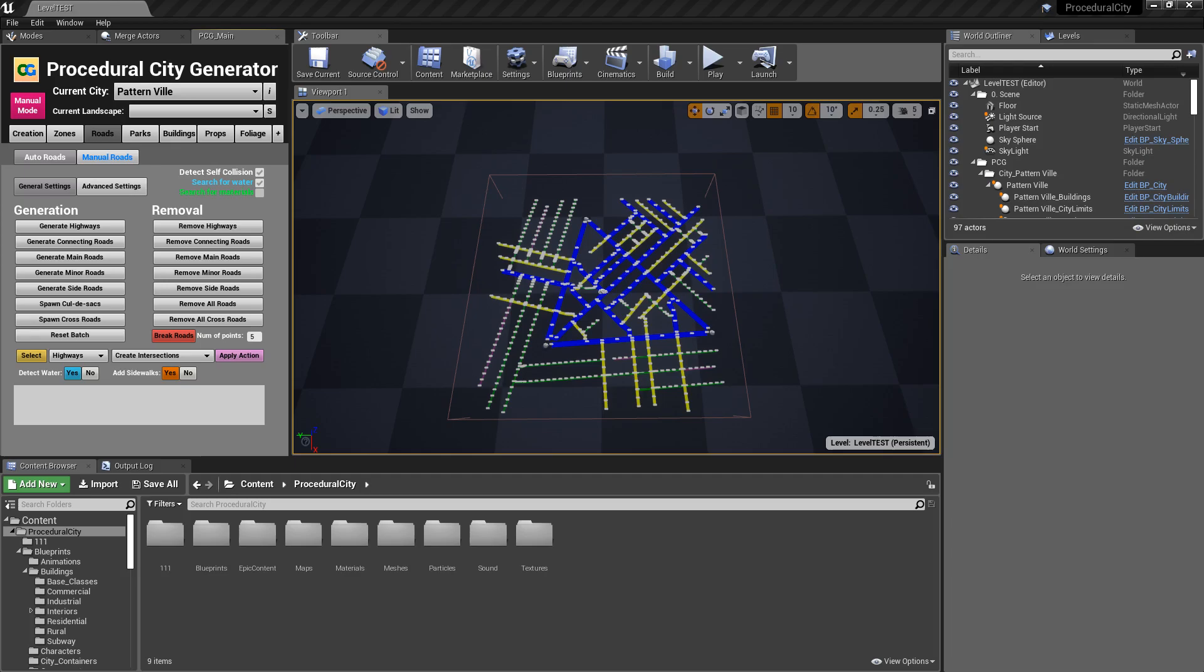Hey everyone, and welcome to another DevLog video for the Procedural City Generator.